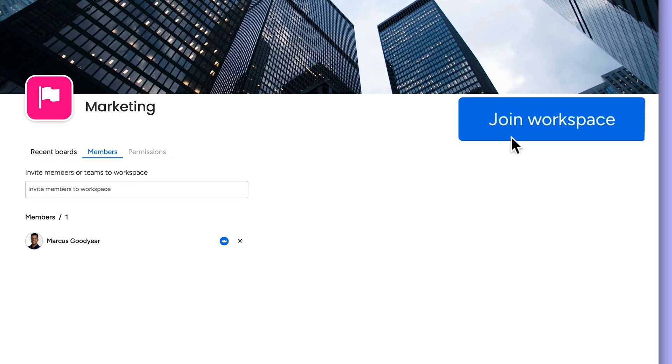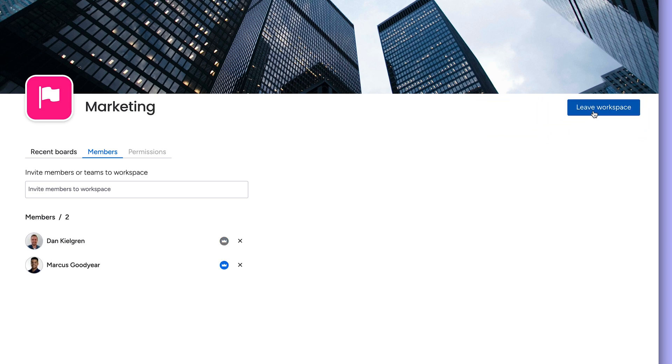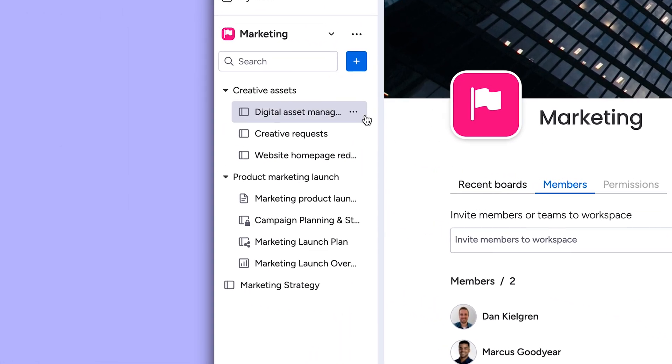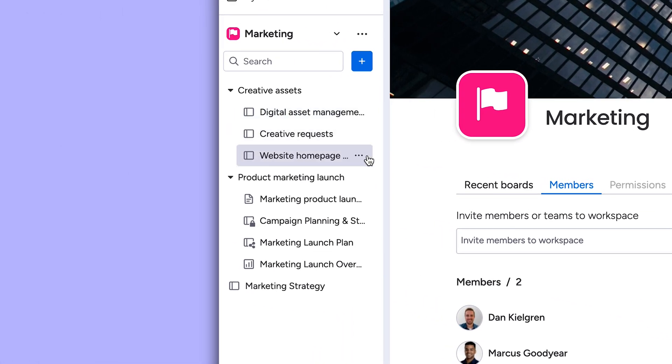As a note, any team member can join an open workspace. In doing so, they'll be able to see all main boards and any private or shareable boards they've been invited to.